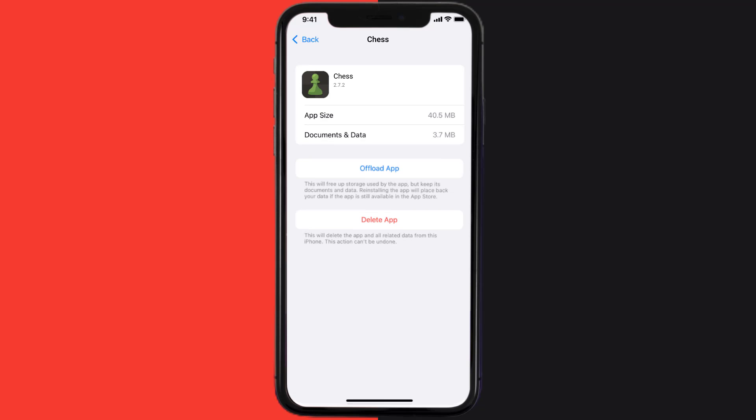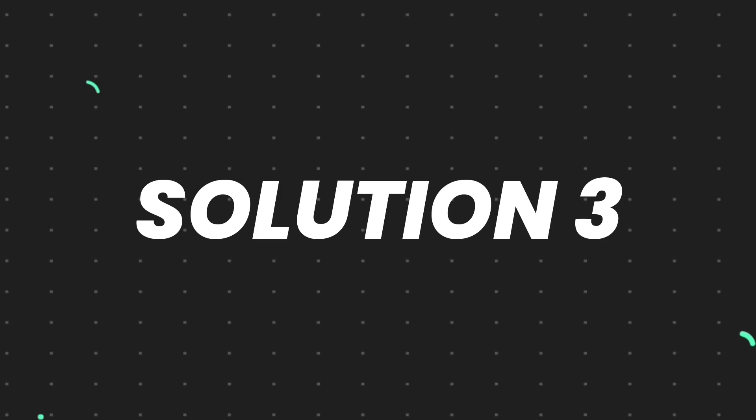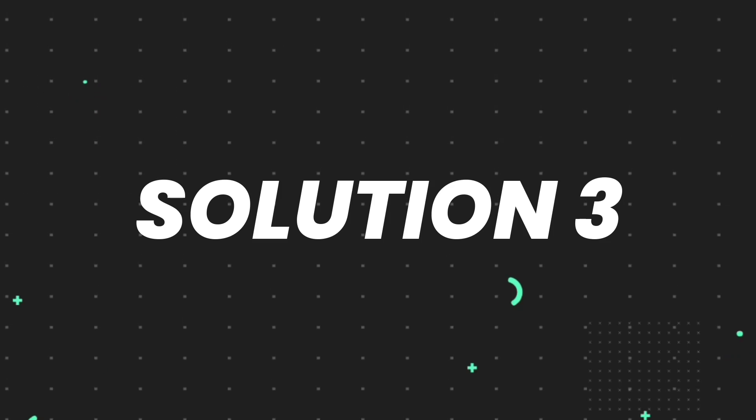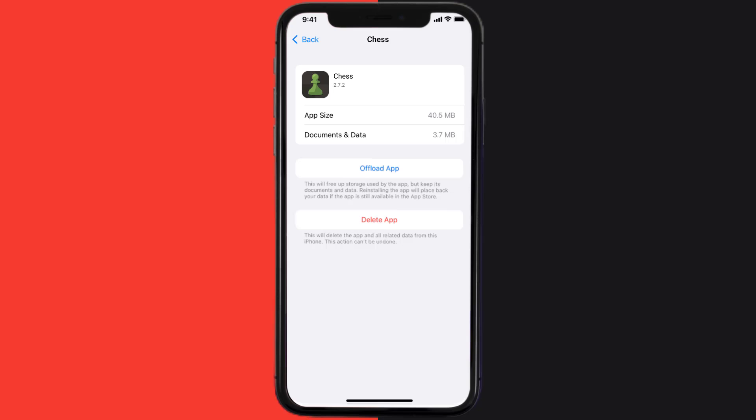This should fix the issue, but if it doesn't, then you need to completely reinstall the app. Follow the on-screen instructions to navigate all the way to the app page. Once you're on this screen, tap on delete app to uninstall the app from your device.